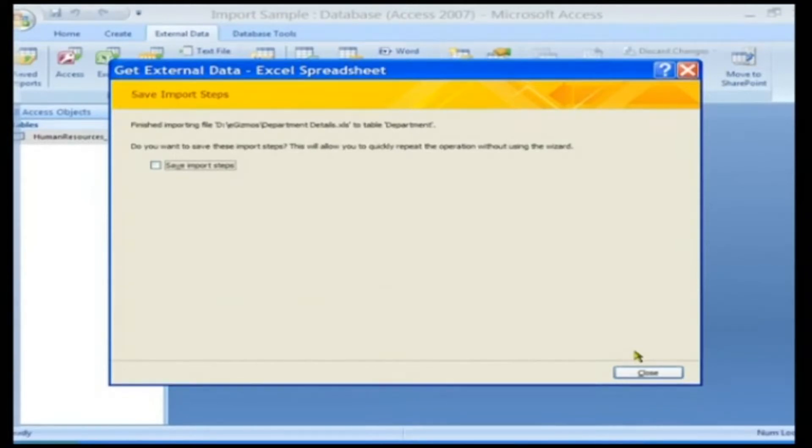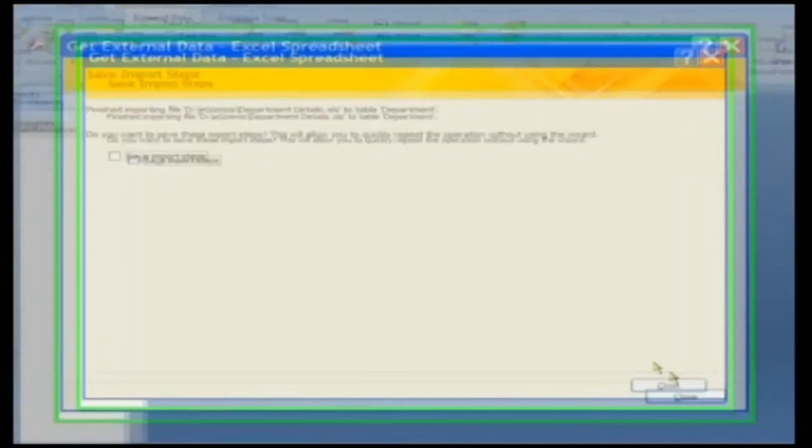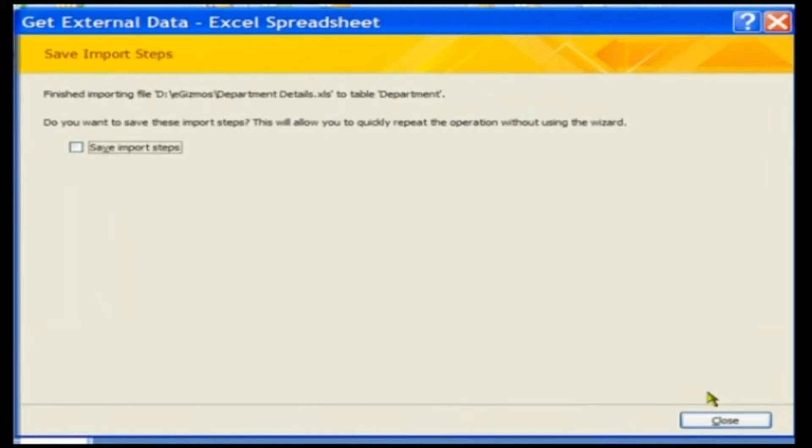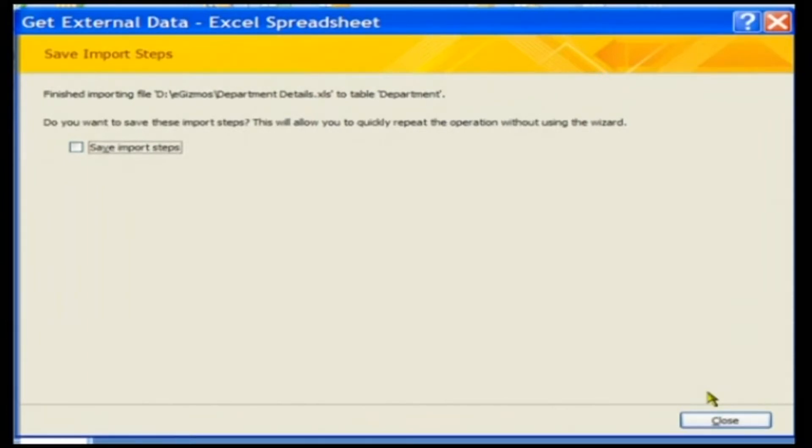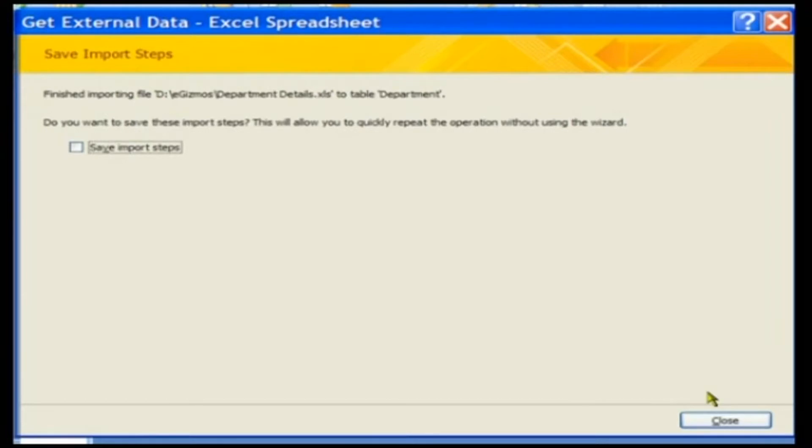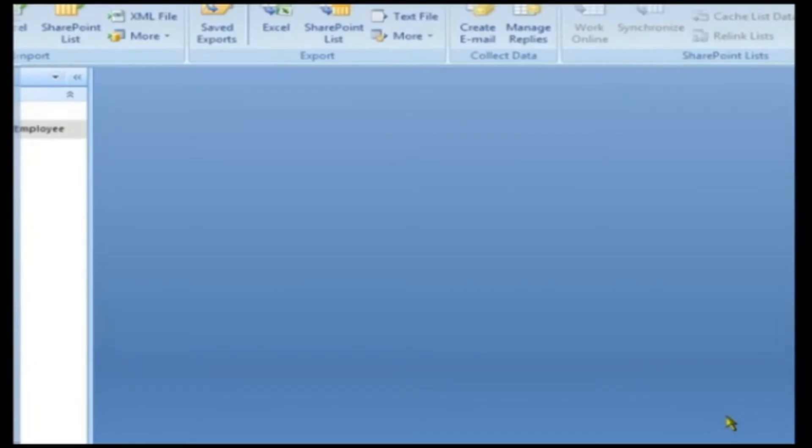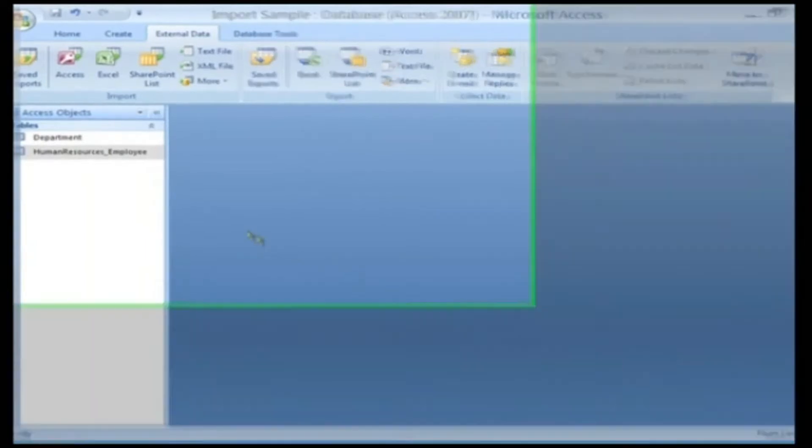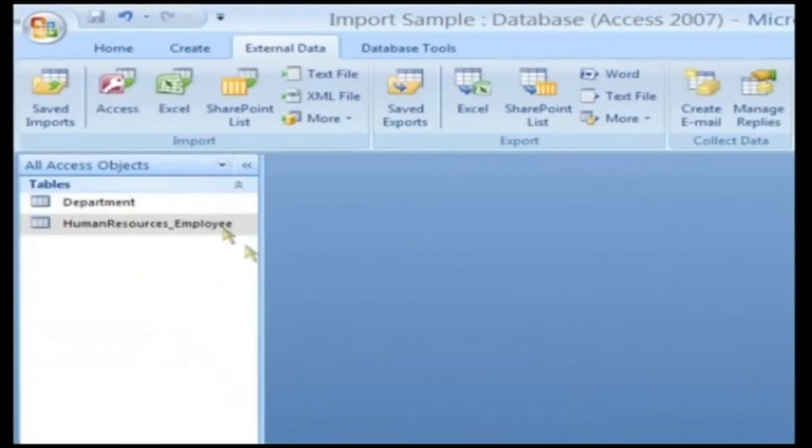Access opens a dialog box that indicates the result of the import procedure. If the procedure is successful, the new table will have the name you entered in the last step. If you ask to create a new table and Access finds errors, you will find a new table with the import table name you specified with a dollar sign import errors suffix. Click the Close button to close the wizard. Now you should see a new department table added to the navigation pane.